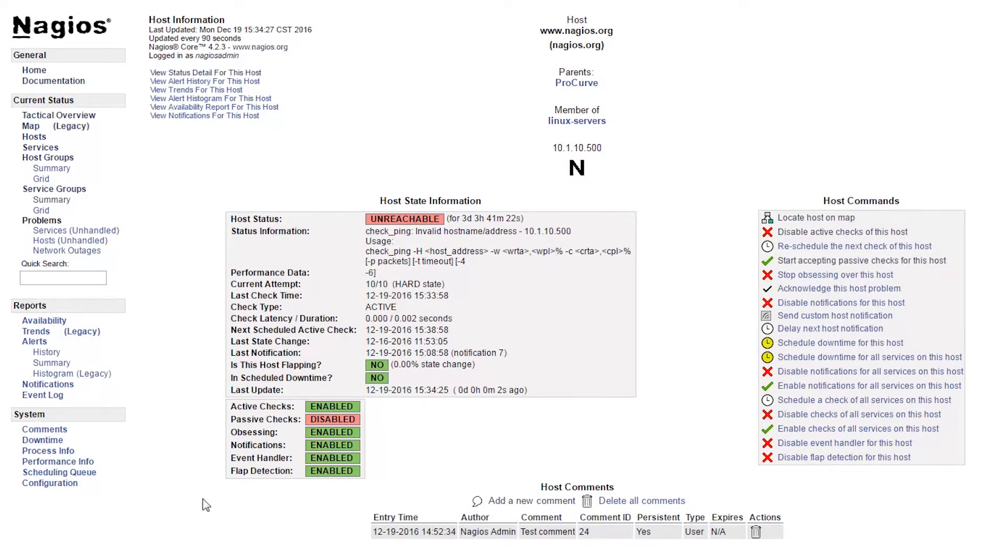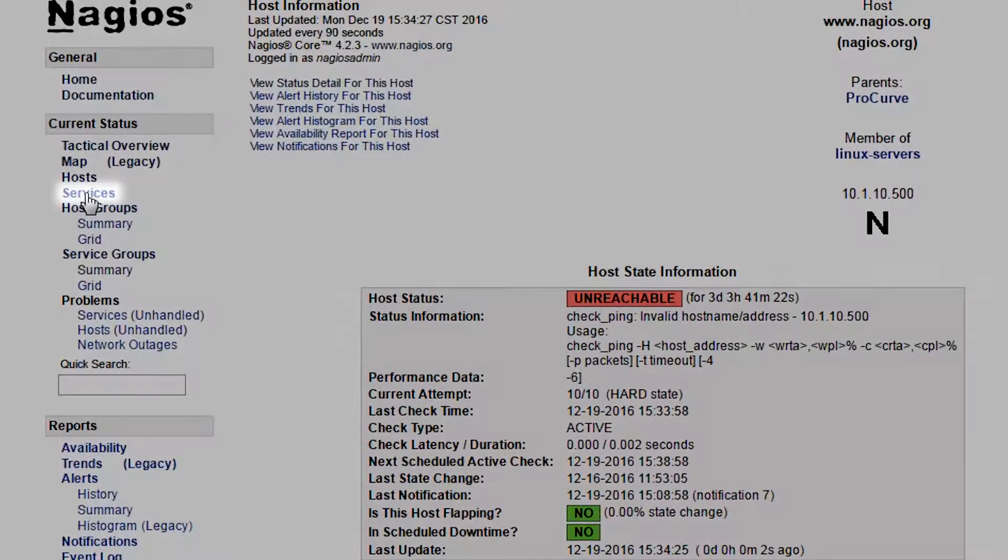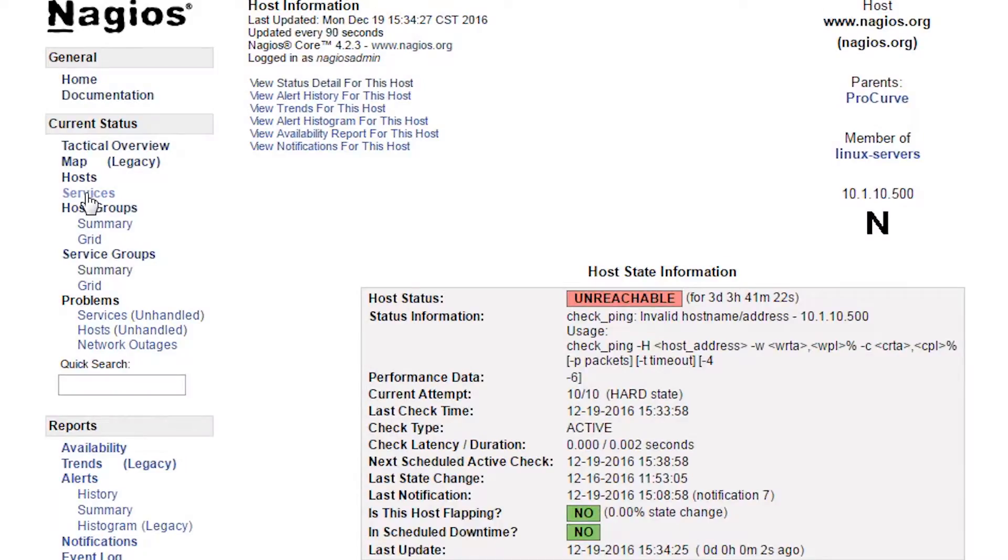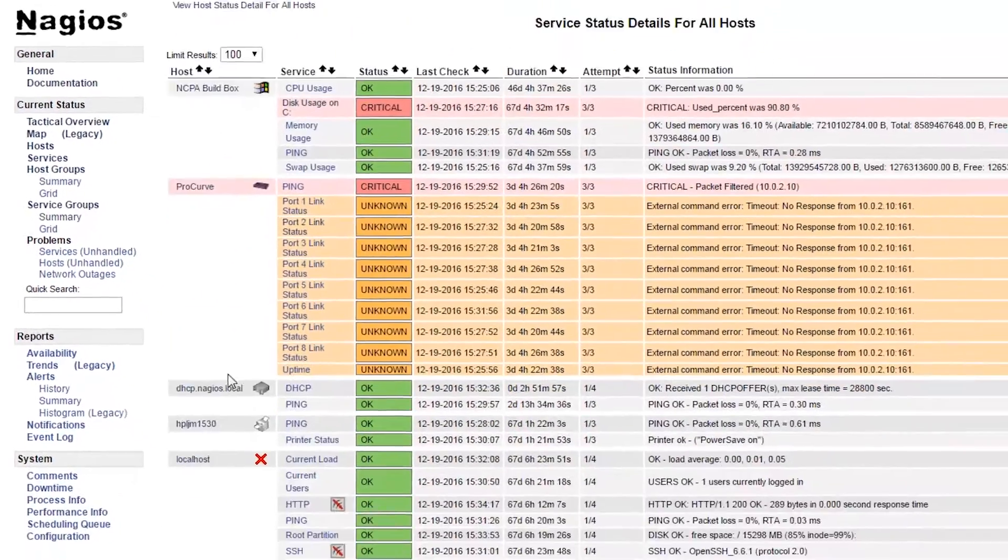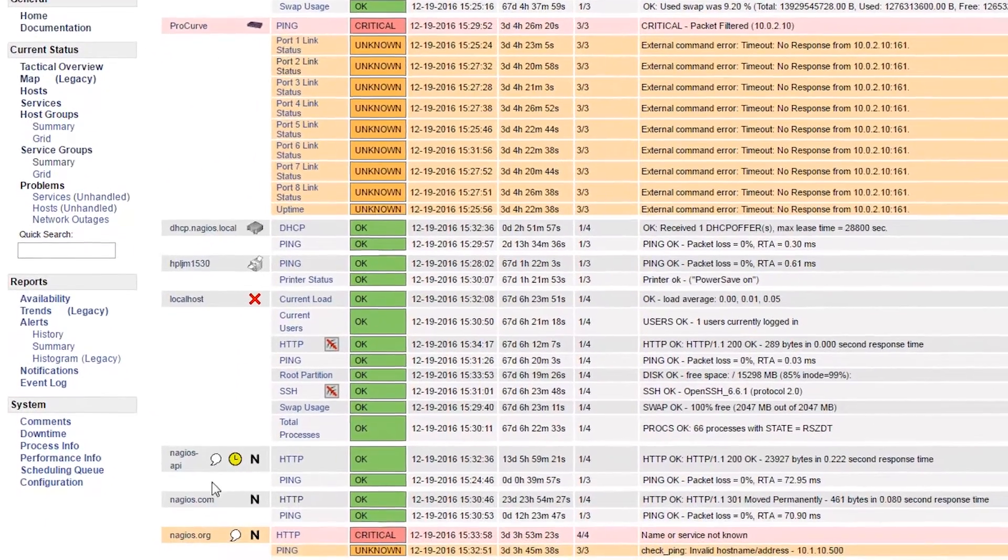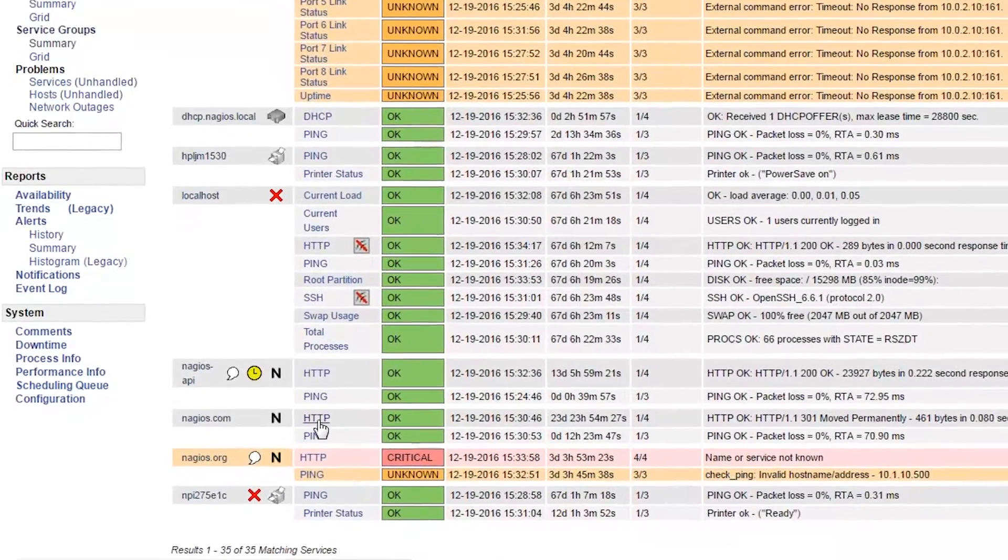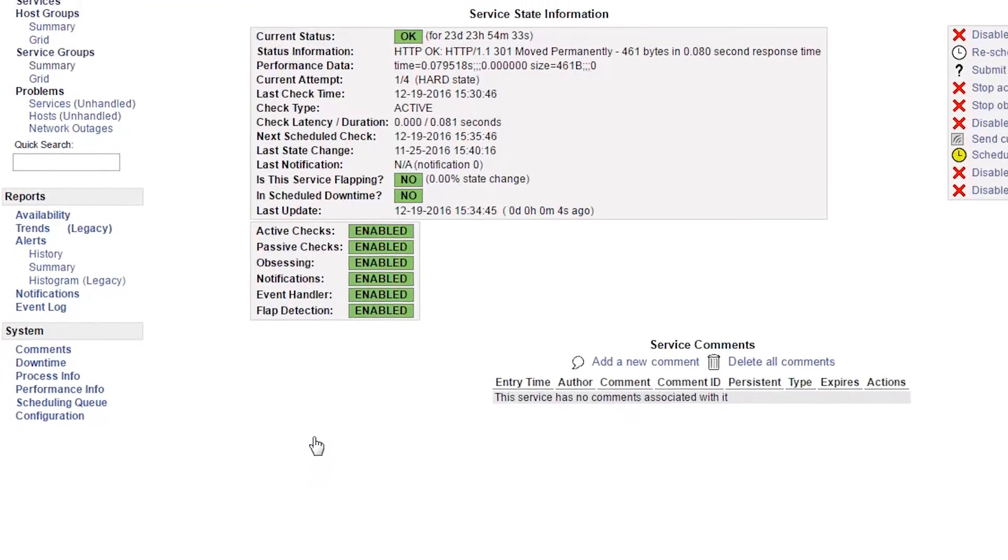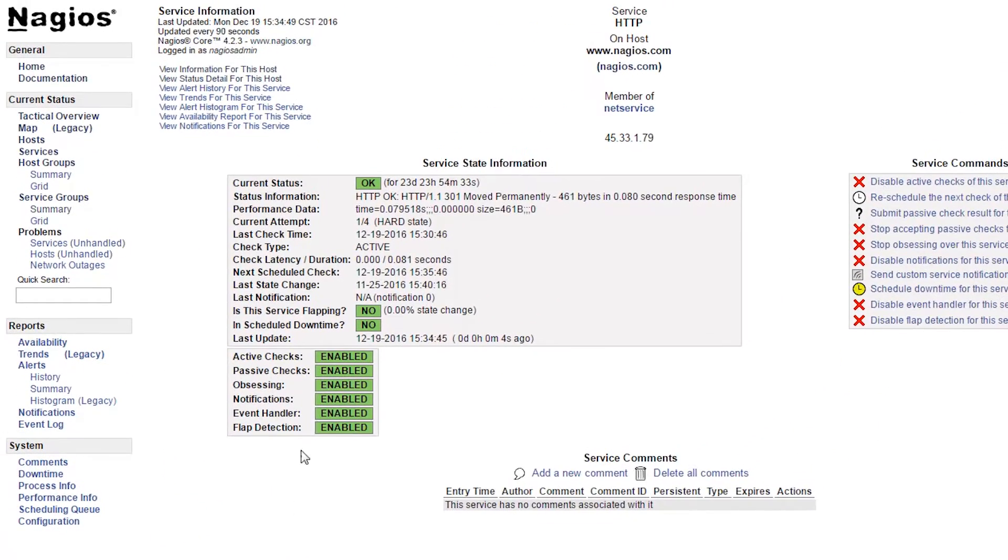To get to the Service Information page, click Services on the left side navigation. Then, once you are on the Service Status Details page, click the link for the service you wish to view. This page shows detailed information about a service.